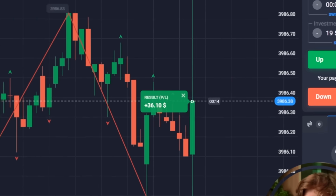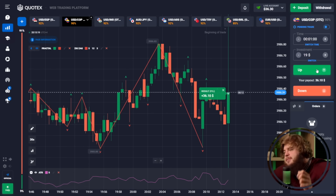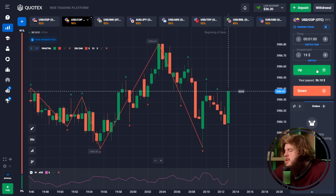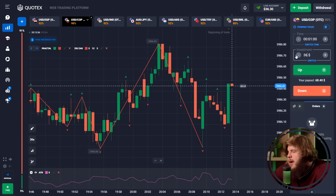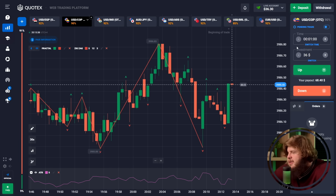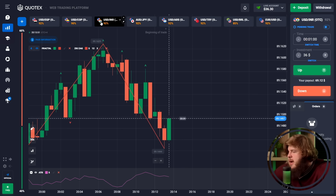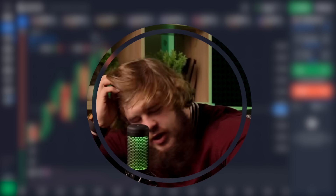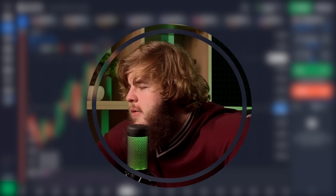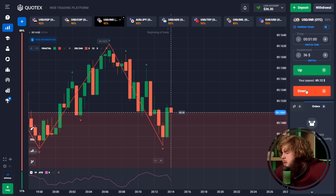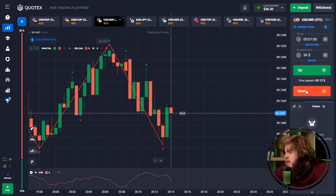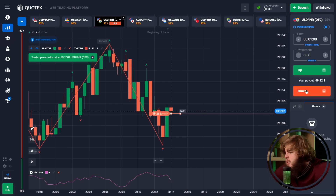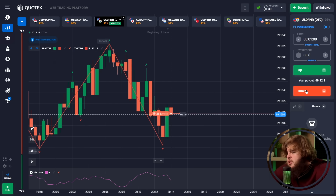We now have 36 bucks. Let's continue. Let's check the USD/IRN currency pair. We can see an attempt at a pullback, however we've now reached the zone of resistance and volatility is falling, so we'll try to open a short position here.